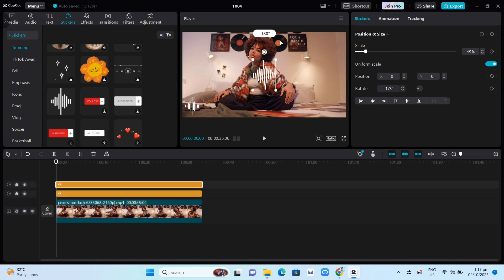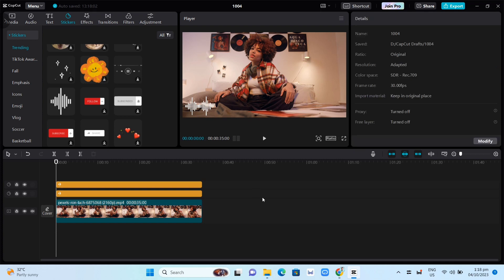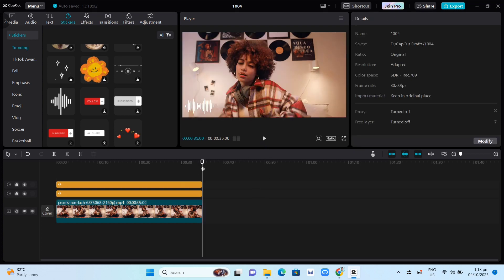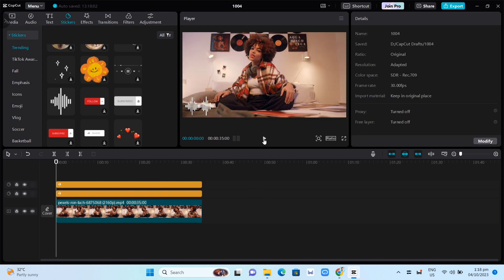So that's how you basically add an audio spectrum in CapCut on your PC. Thank you for watching — please like and subscribe to this channel, and don't forget to ring the bell icon to be notified about the next video.